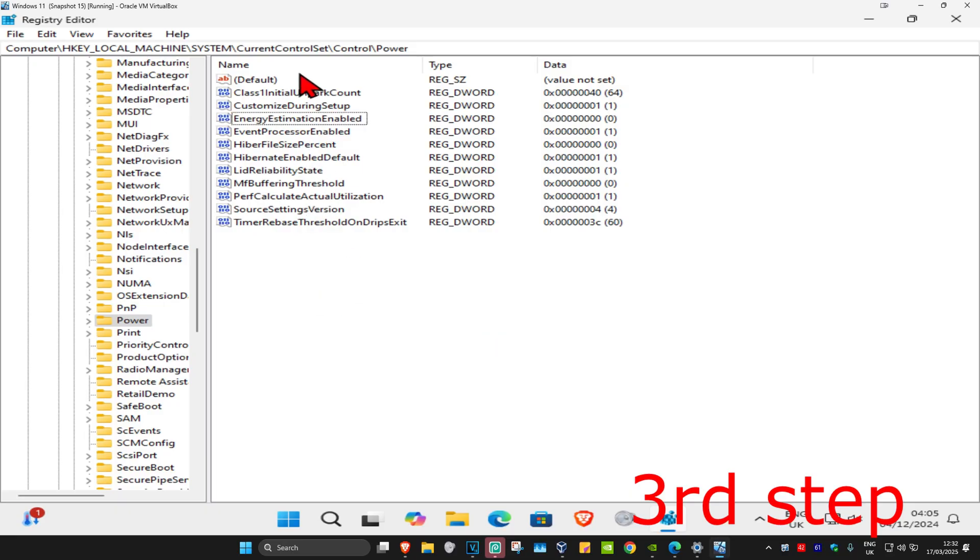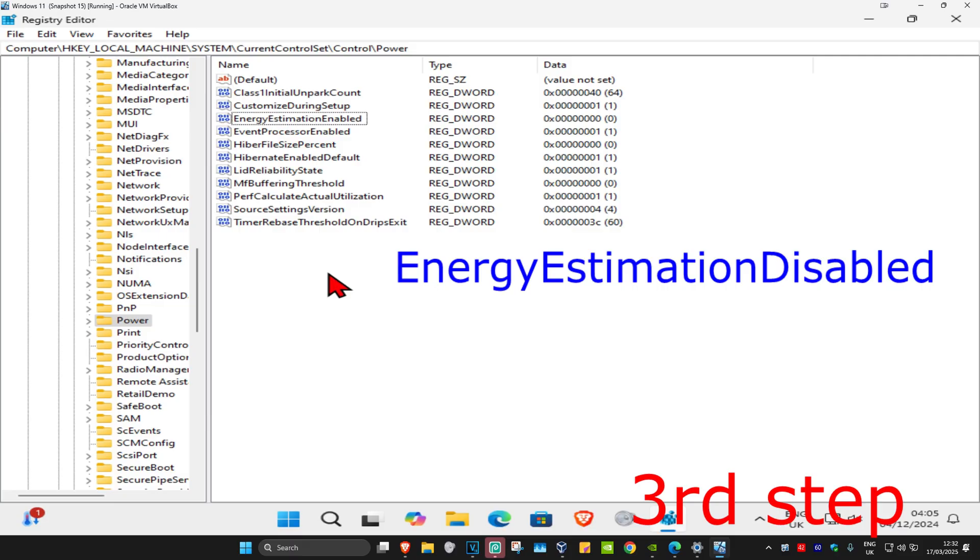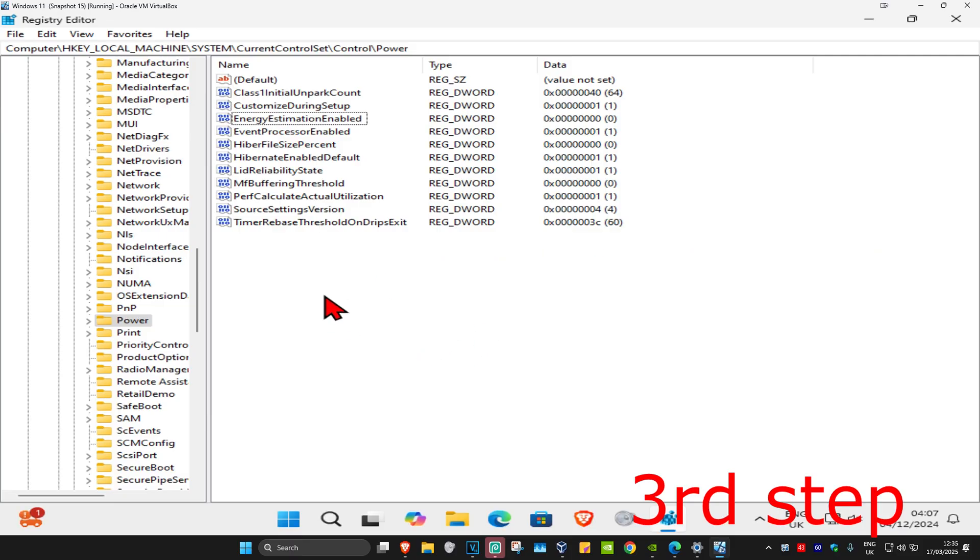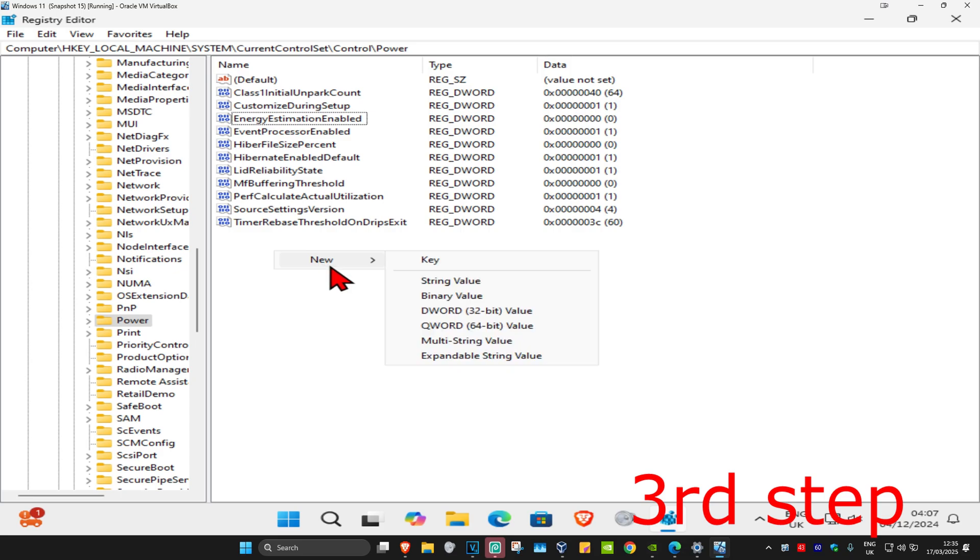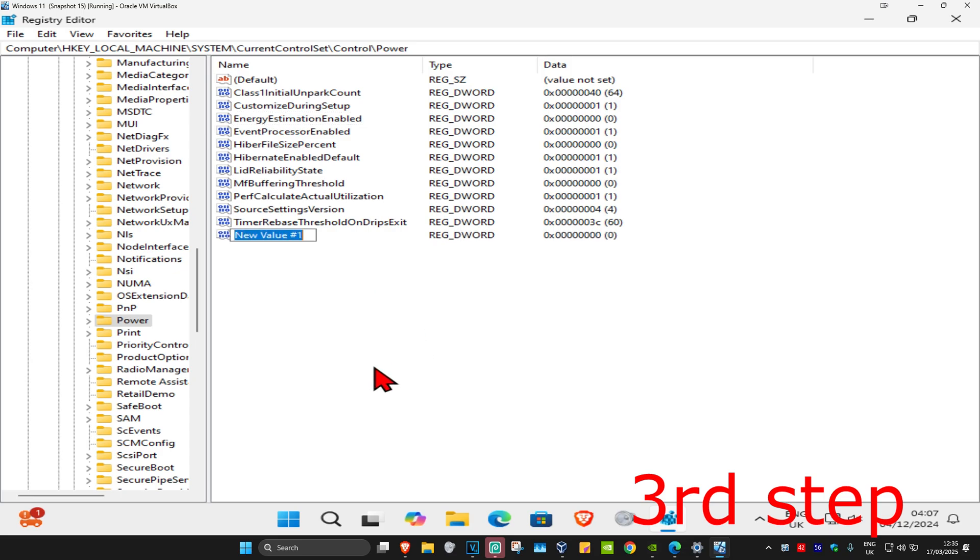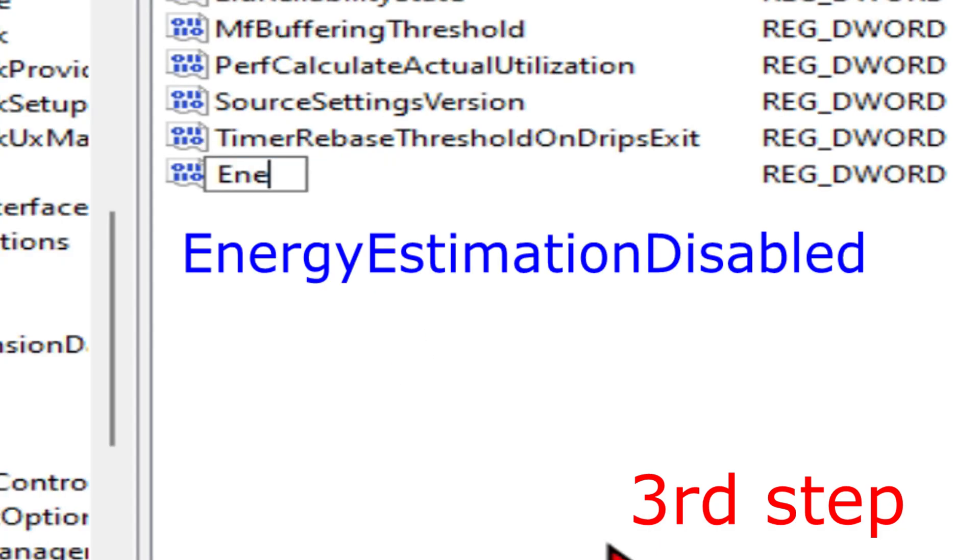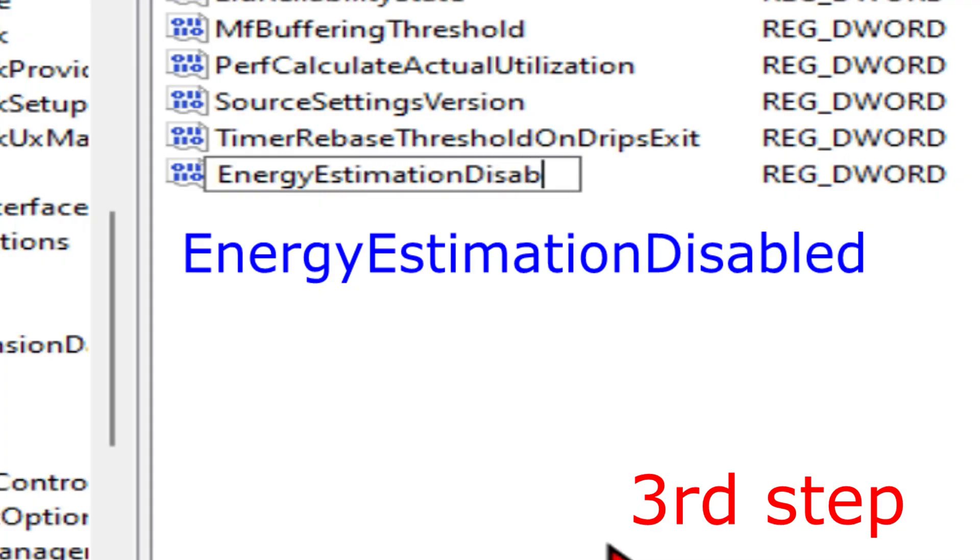You want to right-click on the white space and click on New, and click on DWORD 32-bit Value. We're going to call this EnergyEstimationDisabled. Spell it with the same capitals and no spaces, and click on Enter.